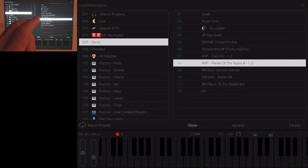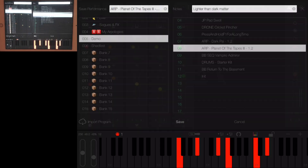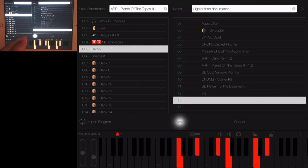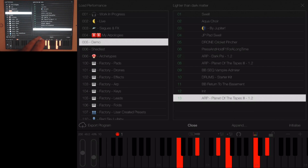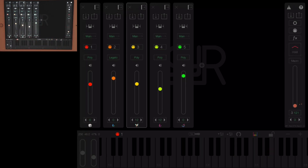One last thing: if a sequence is playing when you save it, then the next time you load it, it will start playing automatically. So if you save a sequence while it's playing, it will start automatically when it's next loaded. That's about it for the sequencer. If there's anything else, I'll add it to the video later.